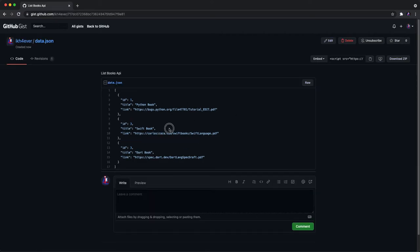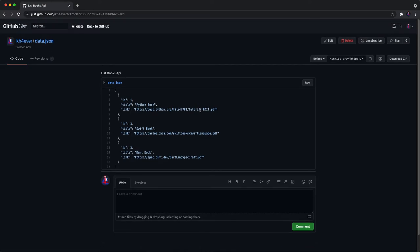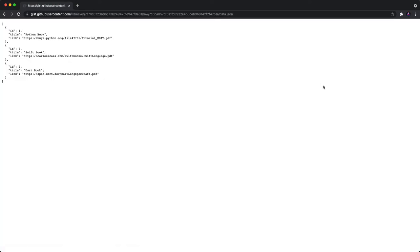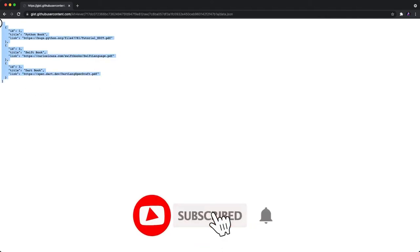Okay, now we already created the gist file. As you can see, here is our data. What we need to do next is we need the raw data. So you click on the raw button and you will see the data. This is what data we need to use in our application.